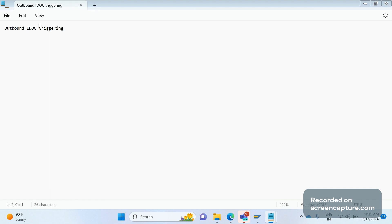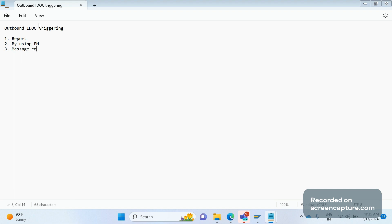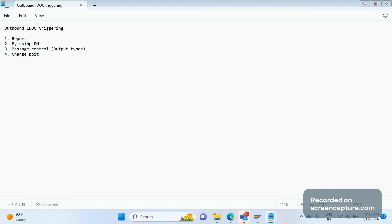Outbound IDoc can be triggered in several ways: first, with a report; second, by using a function module; third, with help of message control, which is nothing but output types; and fourth, with help of change pointer technique.